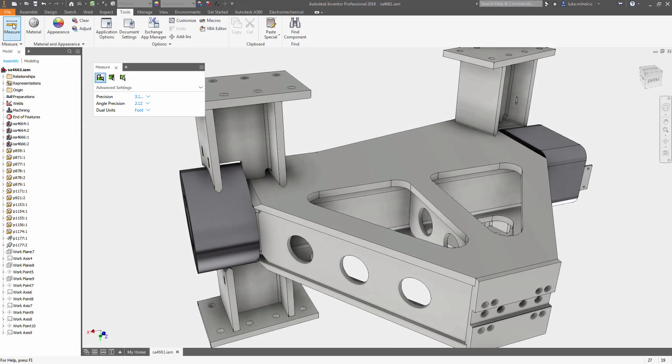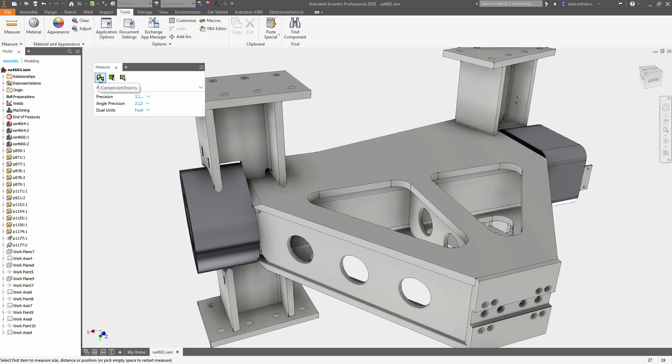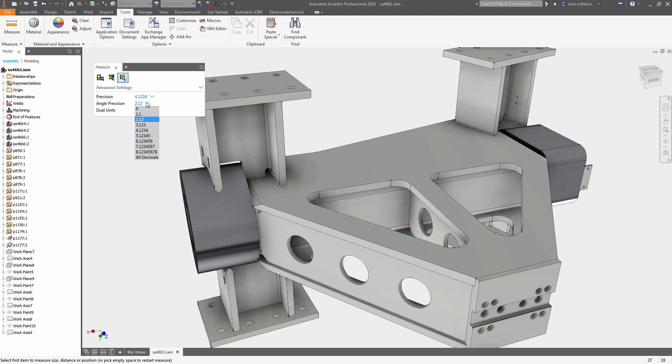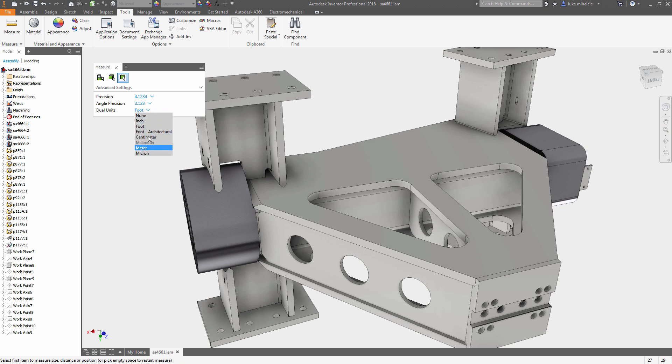The brand new measure tool in Inventor 2018 has been simplified and improved to be more user-friendly and intuitive. Users can switch between component, part, surface, and edge priority, adjust precision, angular precision, and add dual units in a single user interface.